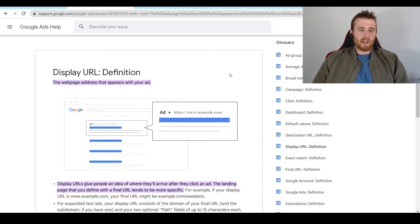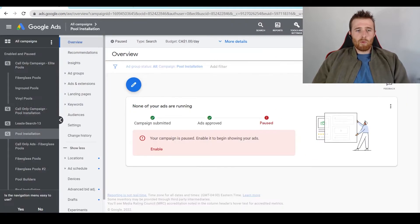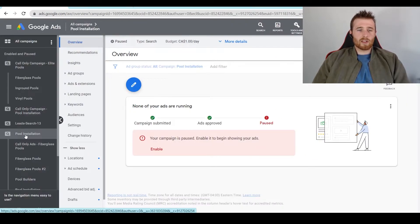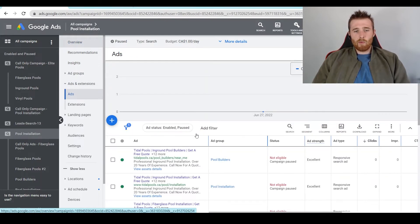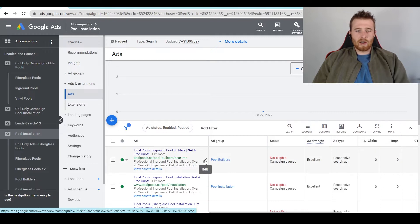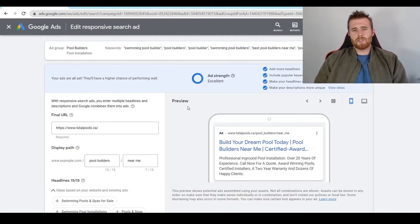How do we go about finding and changing our display URL inside Google Ads? What we have to do is click on our campaign — so for this example we're going to select pool installation — and then come over here to the actual ads and extensions. Now we have a whole bunch of ads inside of our account, and what we have to do is click on the little pencil icon here and hit edit, and our responsive search ad will appear.